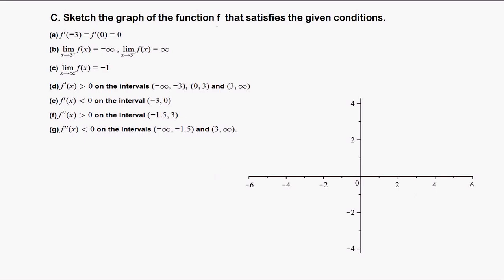Sketch the graph of the function f that satisfies the given conditions. In part A, the first condition is that f'(-3) = f'(0) = 0. A derivative equal to 0 means negative 3 is a critical number. Similarly, 0 is also a critical number. So most probably at negative 3 and 0 we'll have a local minimum or local maximum.